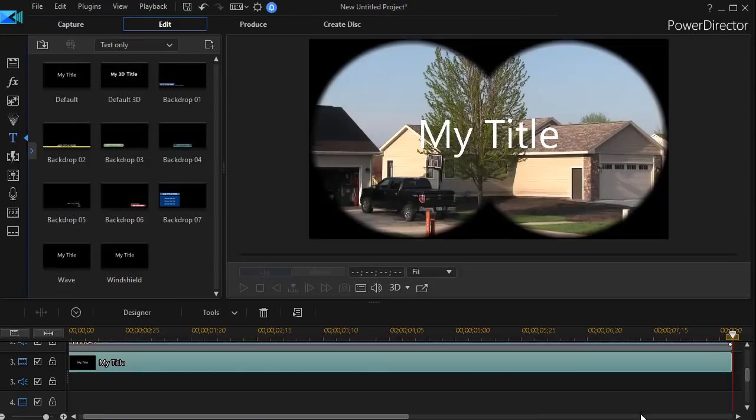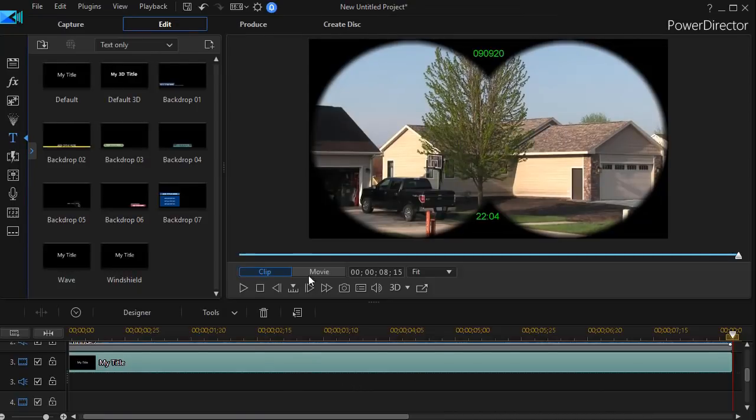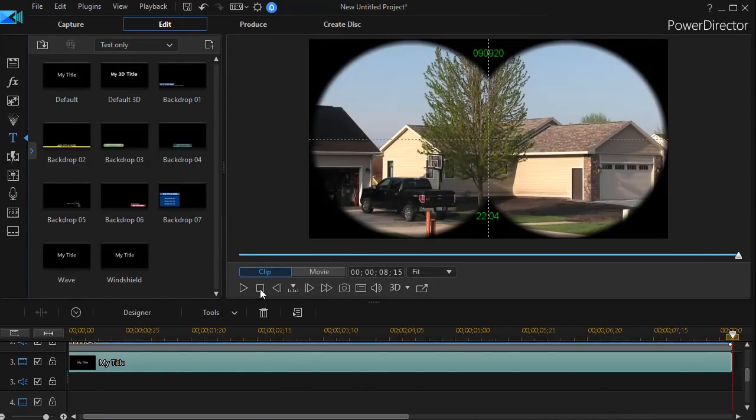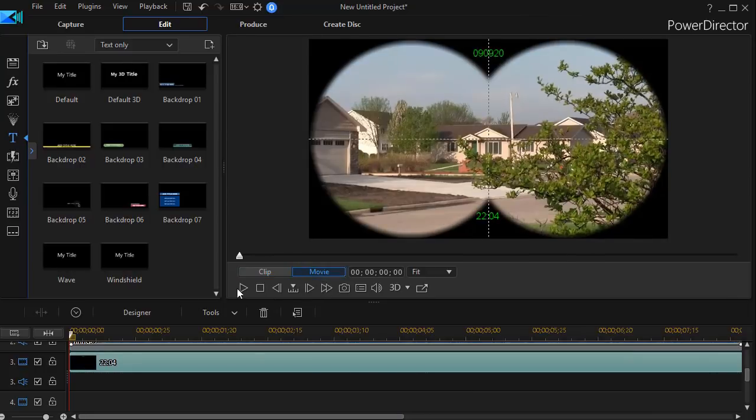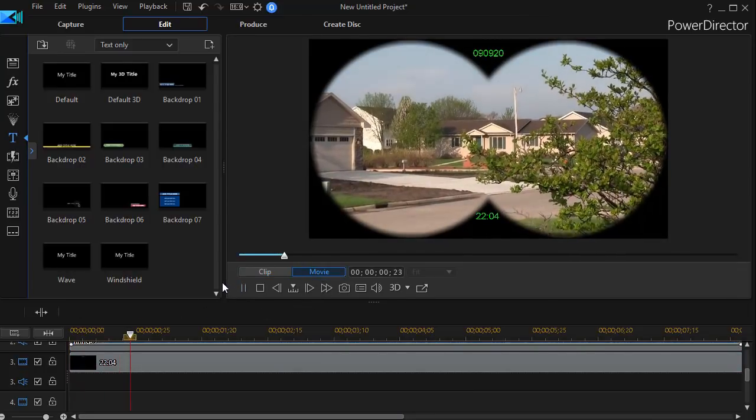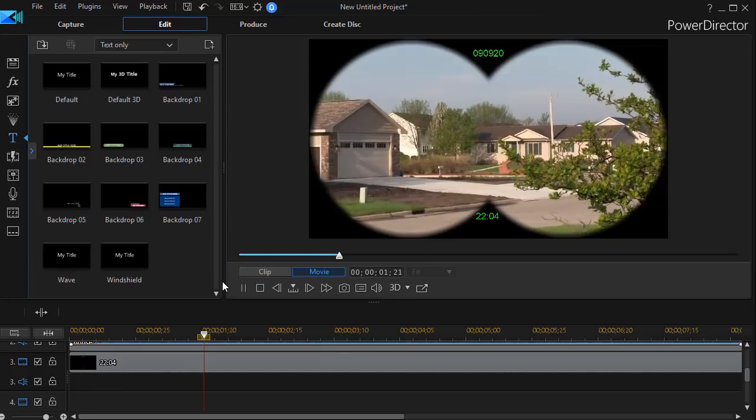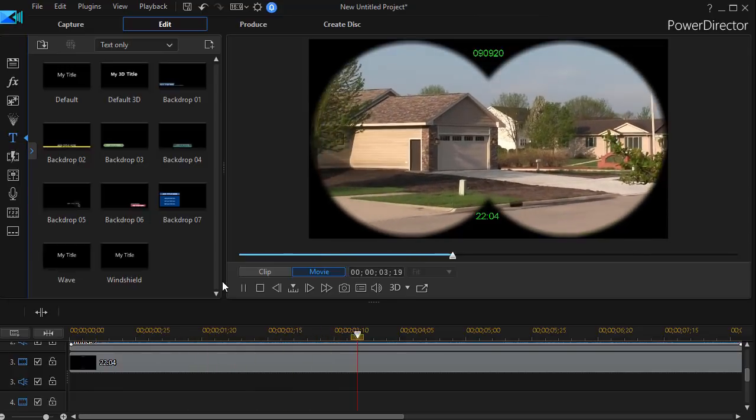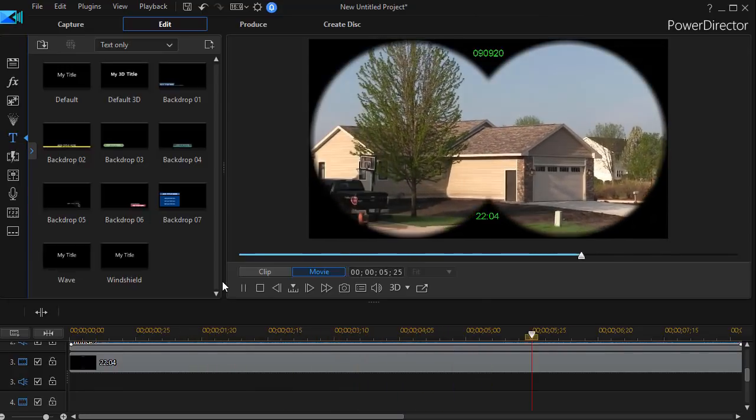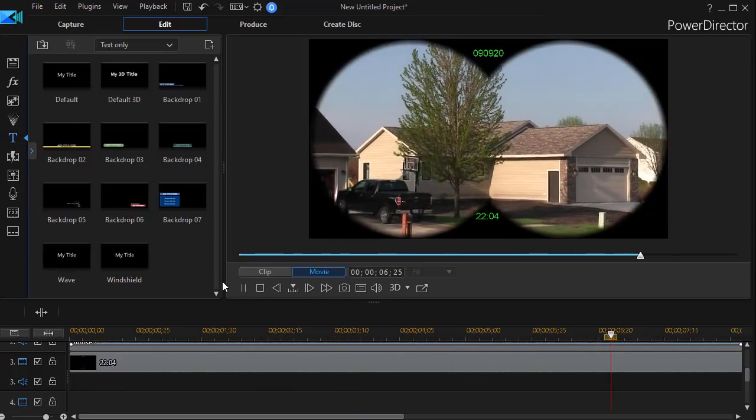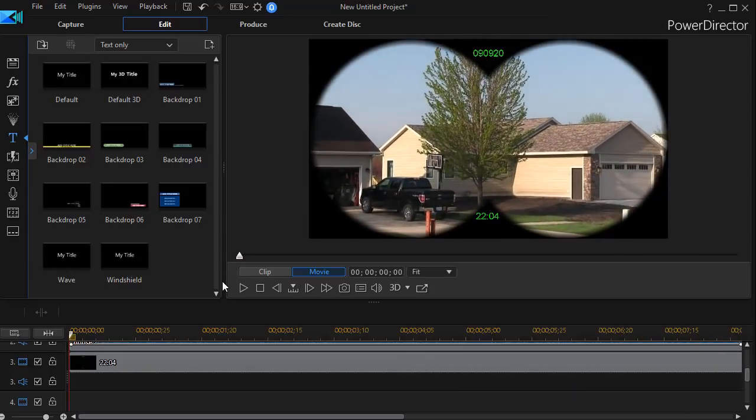And now when we play the movie we see that it looks like we've got some kind of recording device and we are shooting this scene through something like a pair of binoculars.